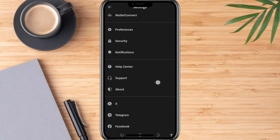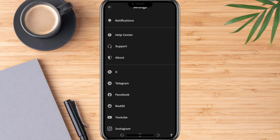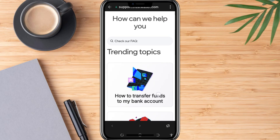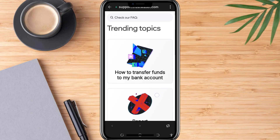Now scroll all the way down until you see an option labeled Support. Tap on it and wait a few seconds for the support screen to load.